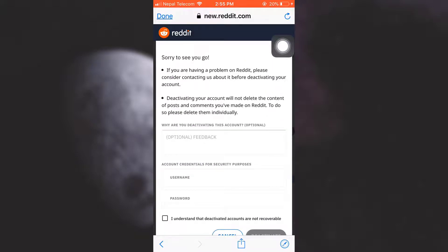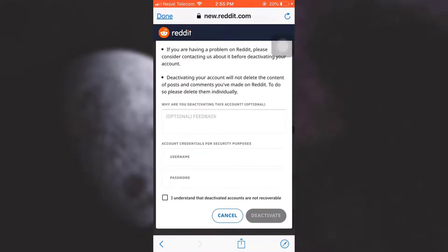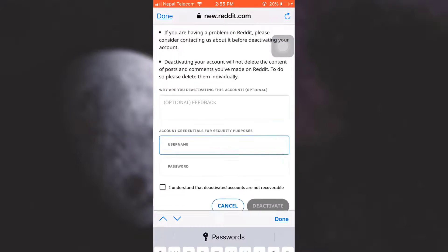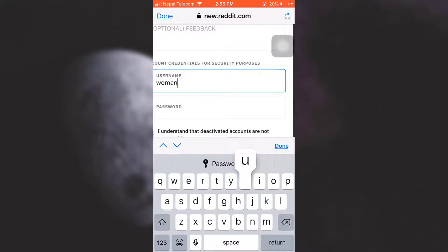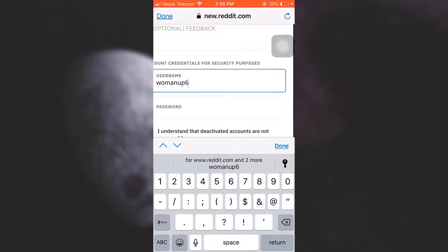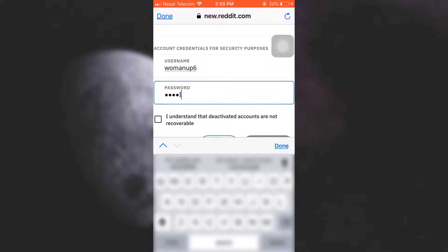Now here you have to let them know why you're deactivating this account, but it's an optional choice. And then you have to enter account credentials for security purposes so that Reddit knows that it is you who's trying to delete the account. So here I'm just going to give in my information, that is the username and also the password, to confirm that it is you who's trying to delete your account.